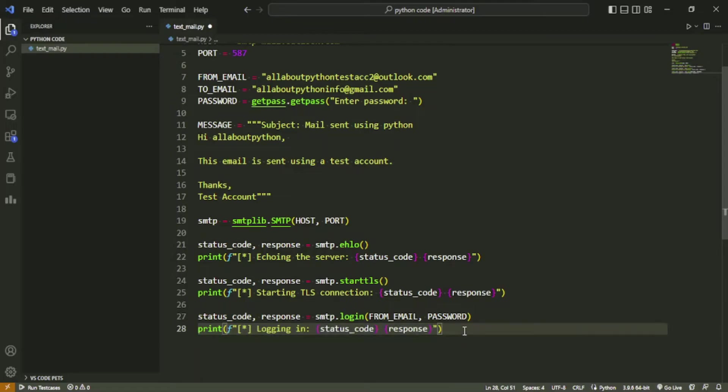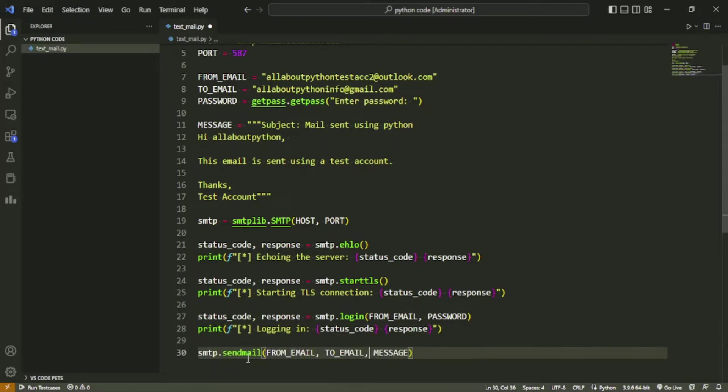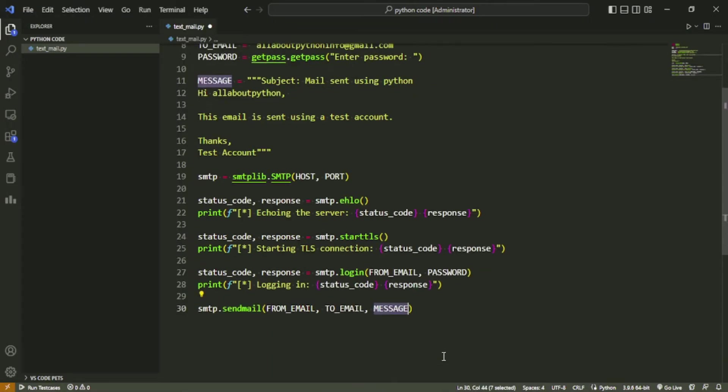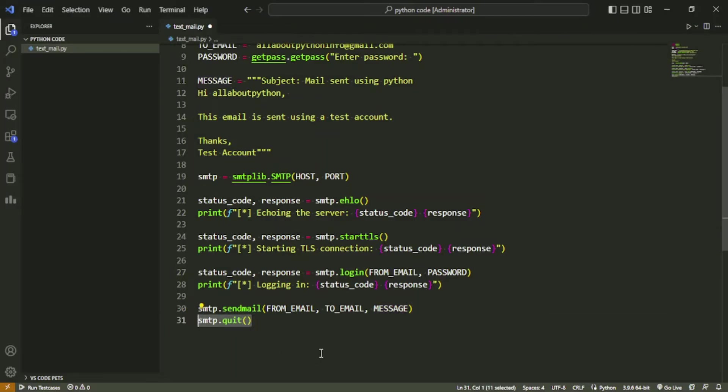After successful login, we can send our mail using smtp.sendmail function. The function will take in three parameters: from_email, to_email, and the message. Finally, to close the connection with the server, we will call the smtp.quit function. Now let's run the script and see how it looks.